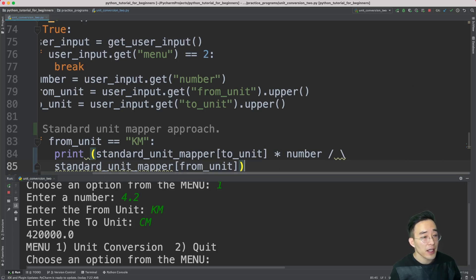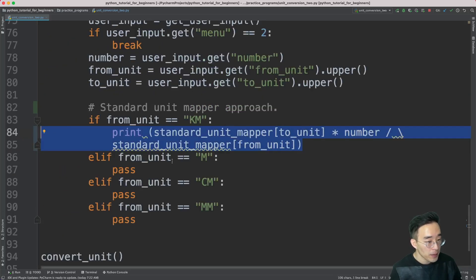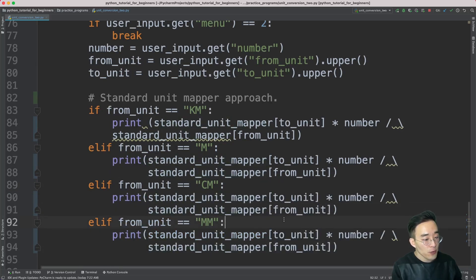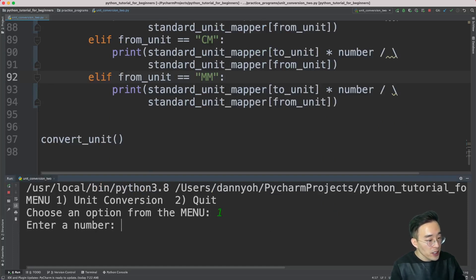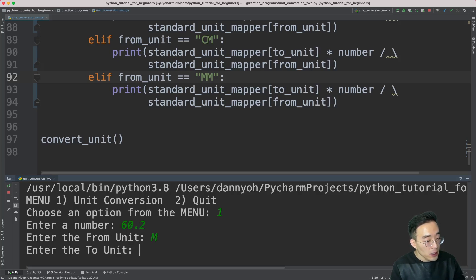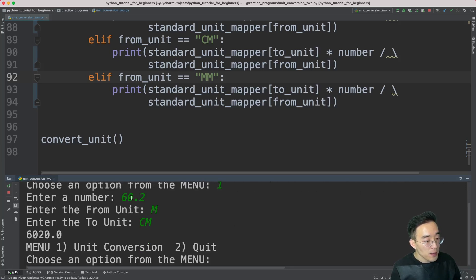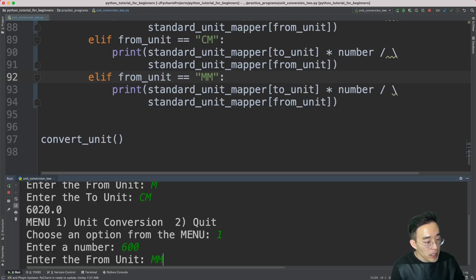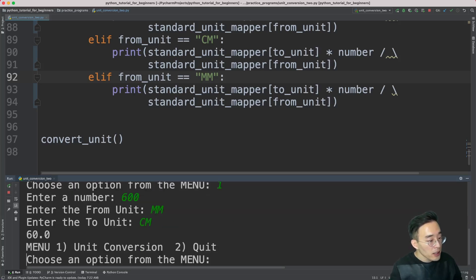Now let me copy and paste this equation for all the if blocks we have here. Let me close this, copy the print statement, and paste it into each block. Let's try running this again. Entering 60.2 meter to centimeter — you can see 60.2 meter is converted to 60.2 centimeters. And then 600 millimeter to centimeter — you can see 600 millimeters is converted to 60 centimeters. Everything seems to work correctly.